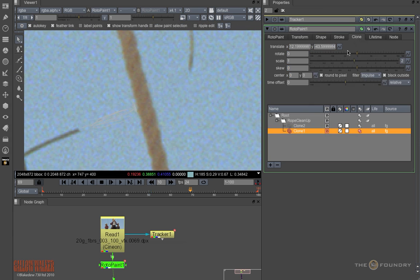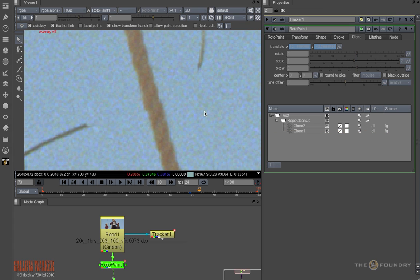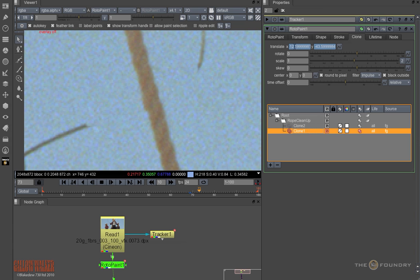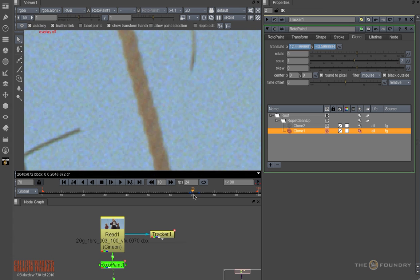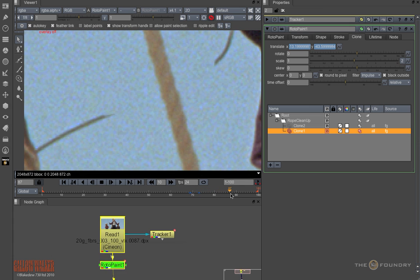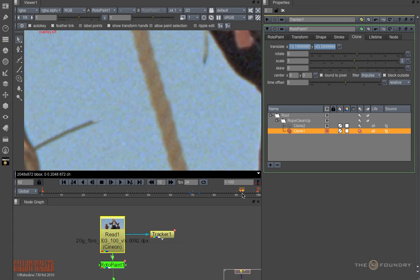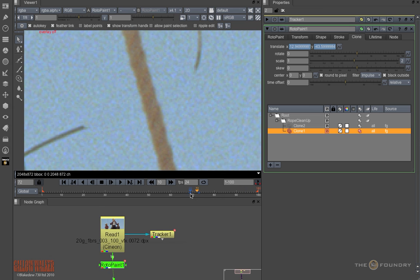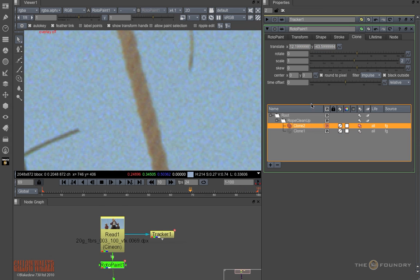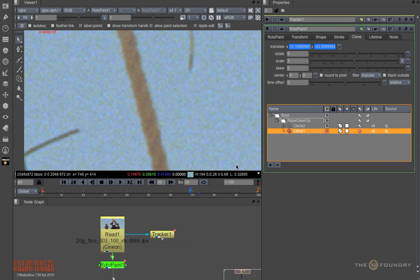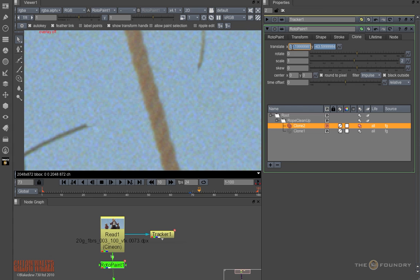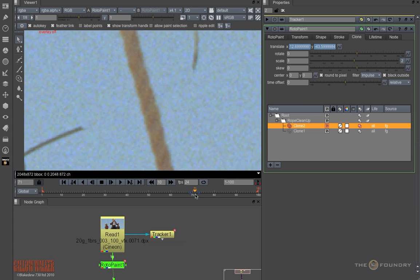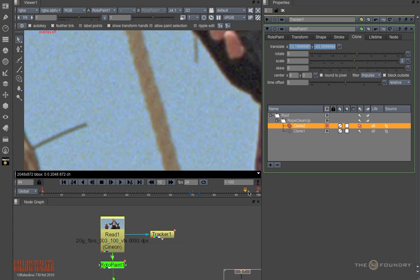So I will select the stroke, go into the clone parameter, set a key. I will just turn off overlay for the moment by pressing O. Now if I adjust the clone, I have repaired the left side of the rope. If I do the same with the other side, I will set a key, set a second key and move it over. Then I have repaired that side too. All done using two paint strokes and a tracker.